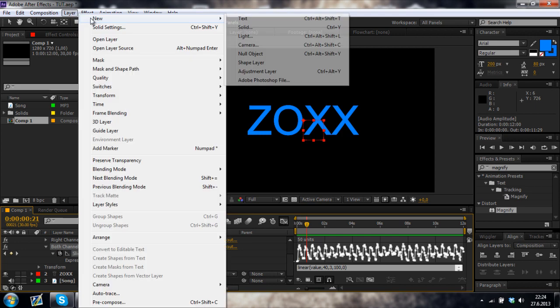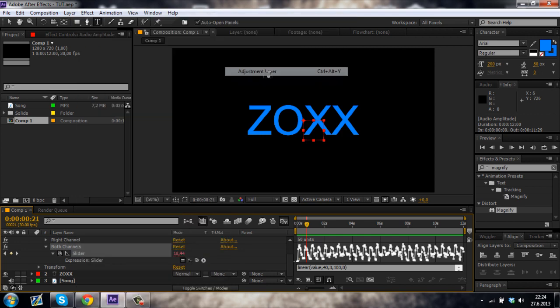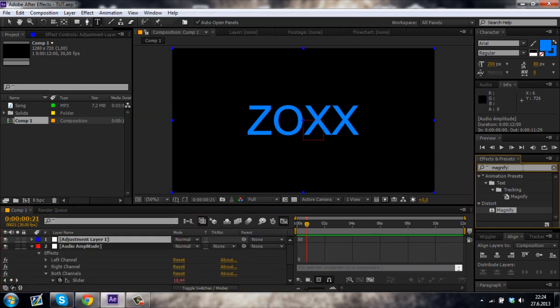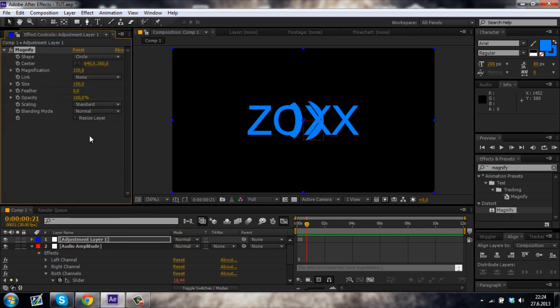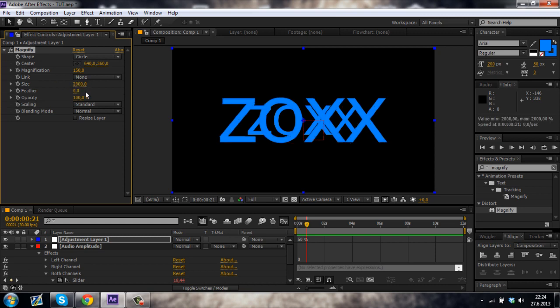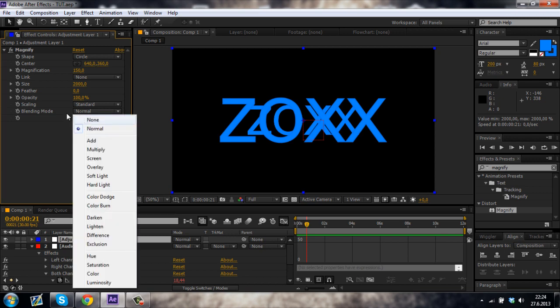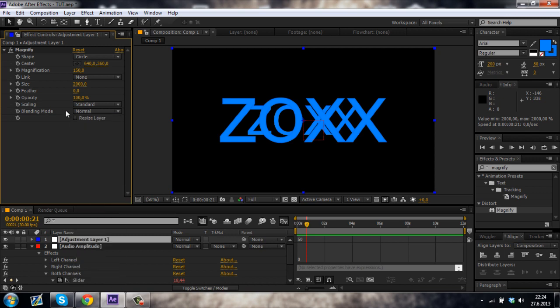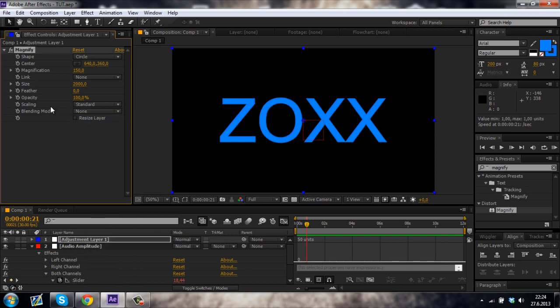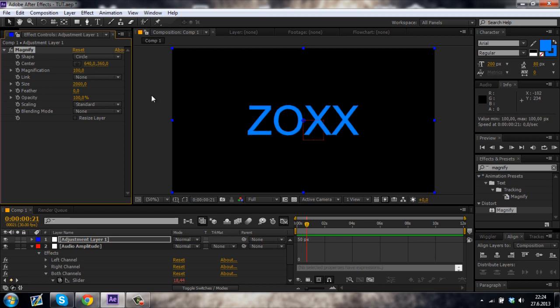just create a new adjustment layer and go to the effects and type in magnify and just put it on. Make sure that the blending mode is set to normal. Now you can see that the size is too low, just change the size to about 2000. Oh, blending mode should be set to none, like this.